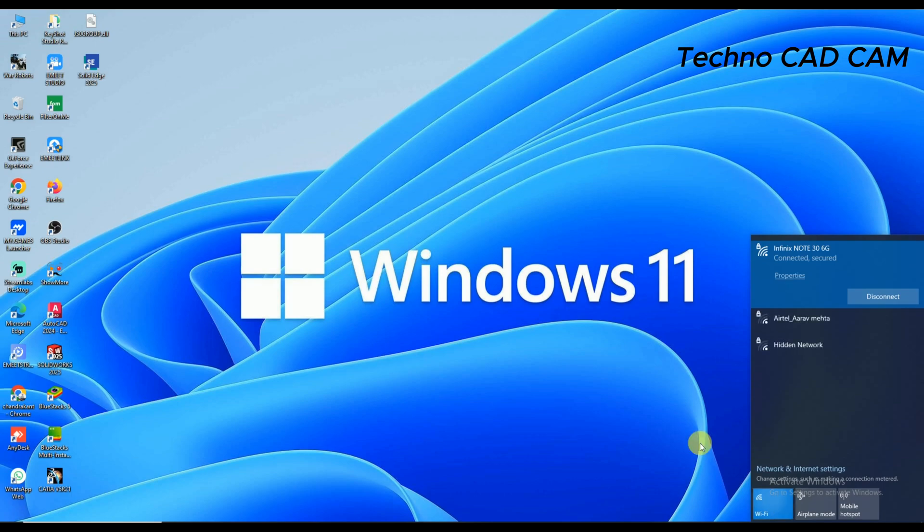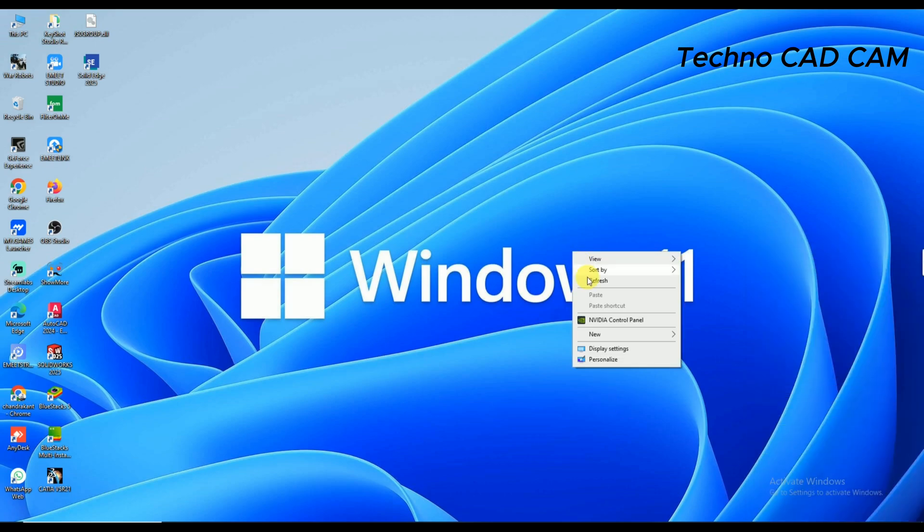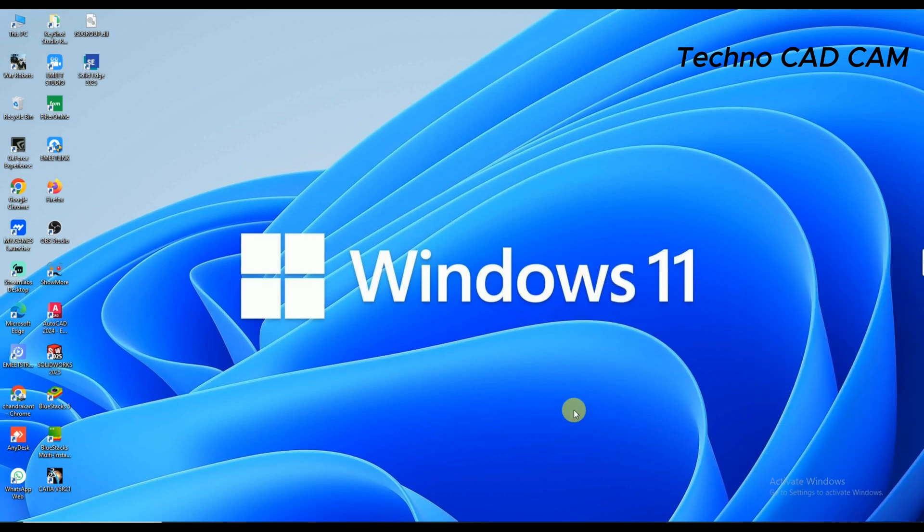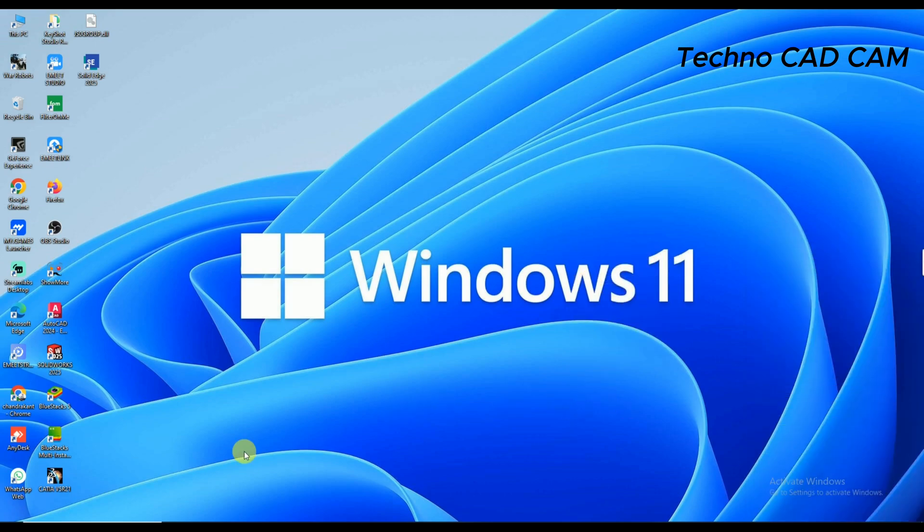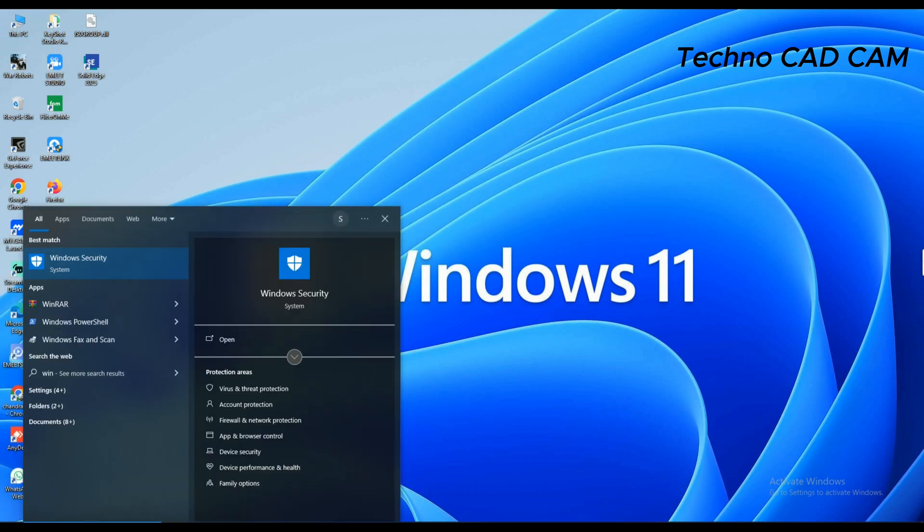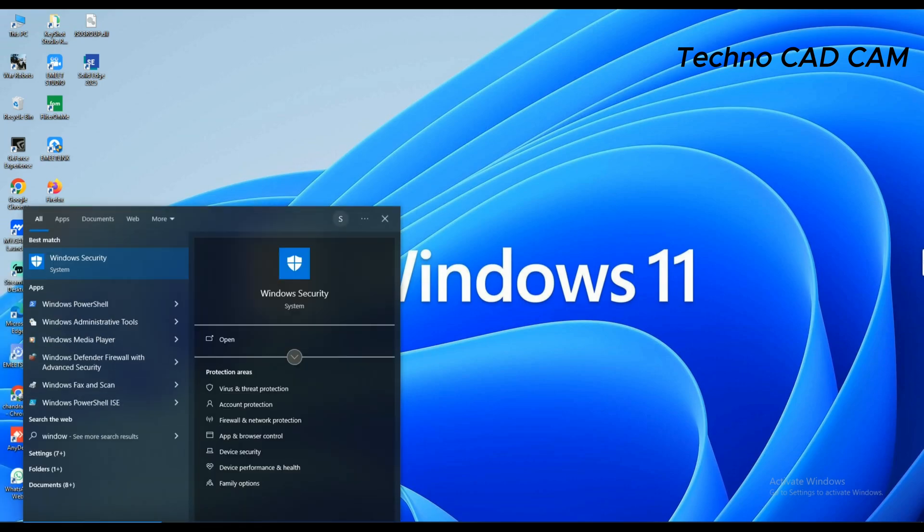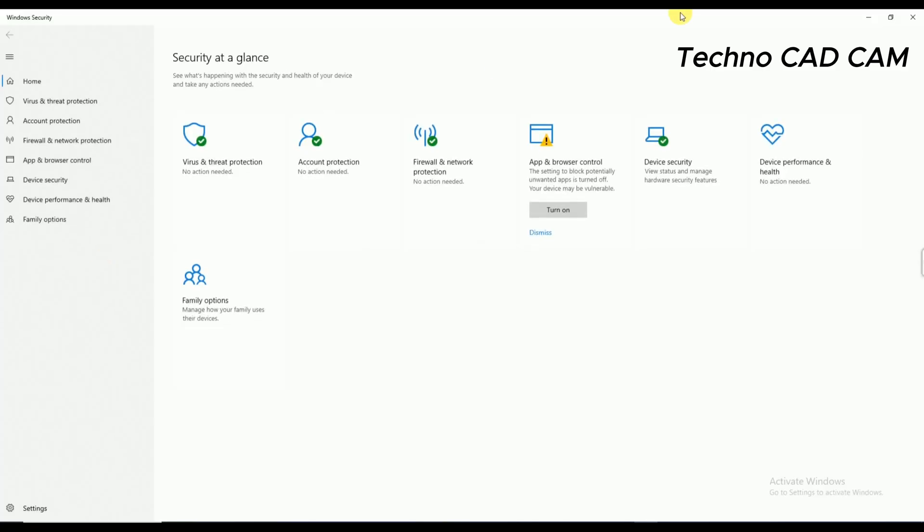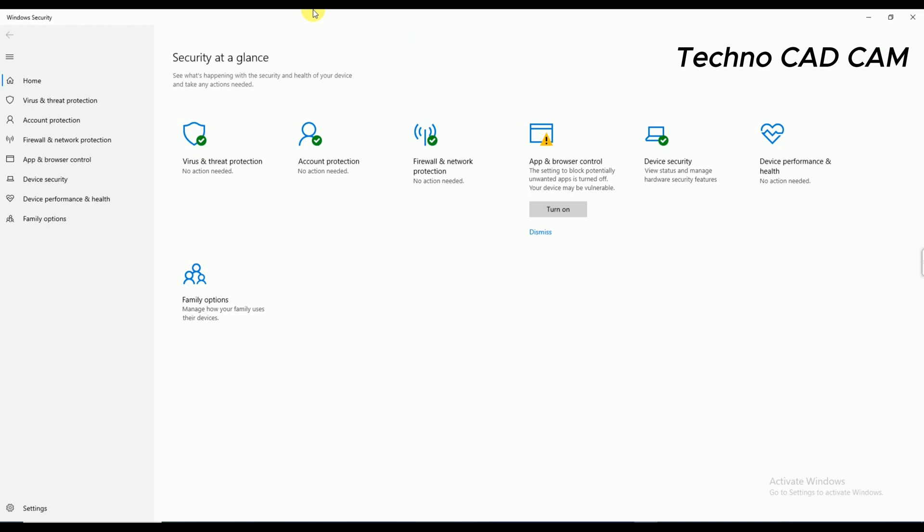And second thing, click on Windows and type here Windows Security. And there is one option, Viruses and Threat Protection.